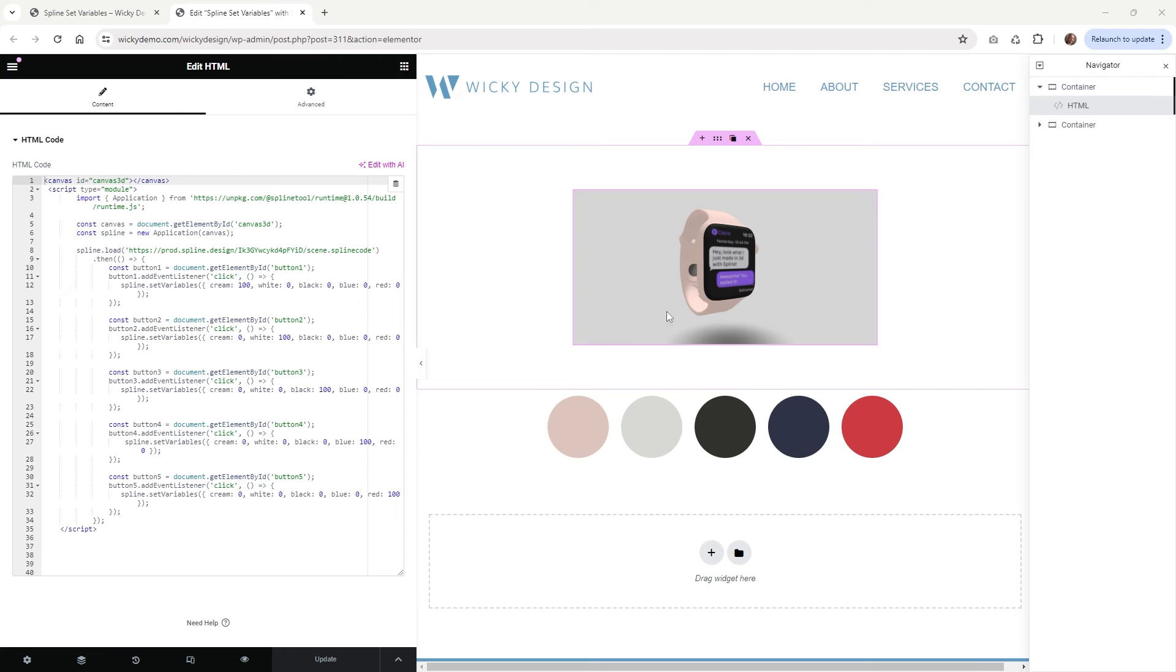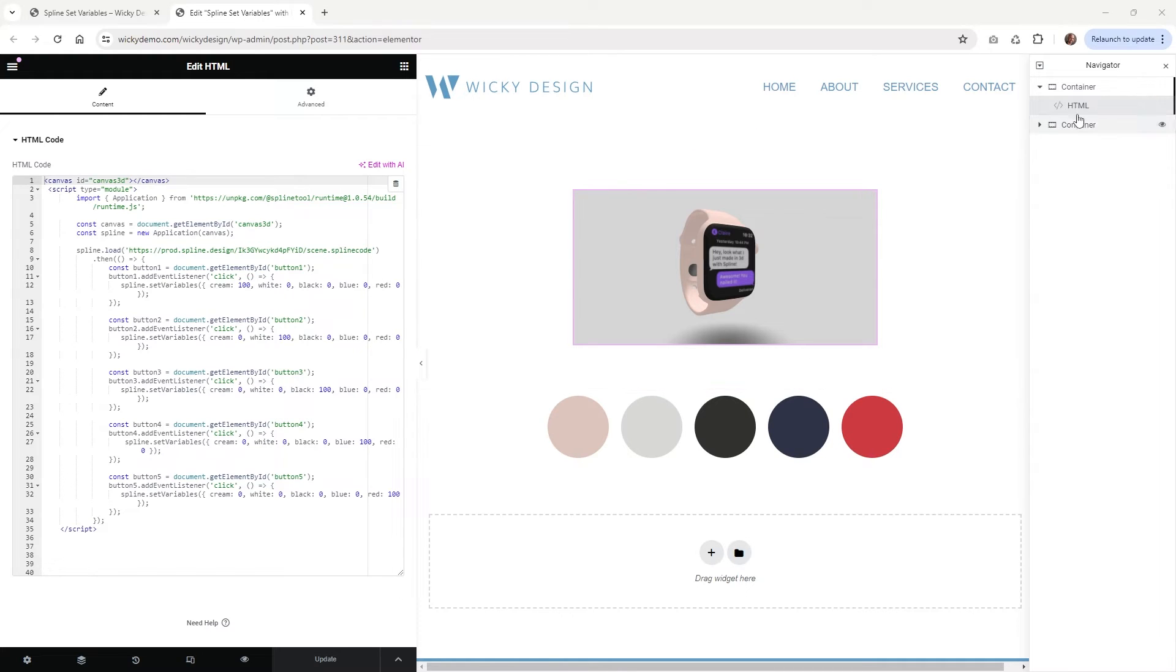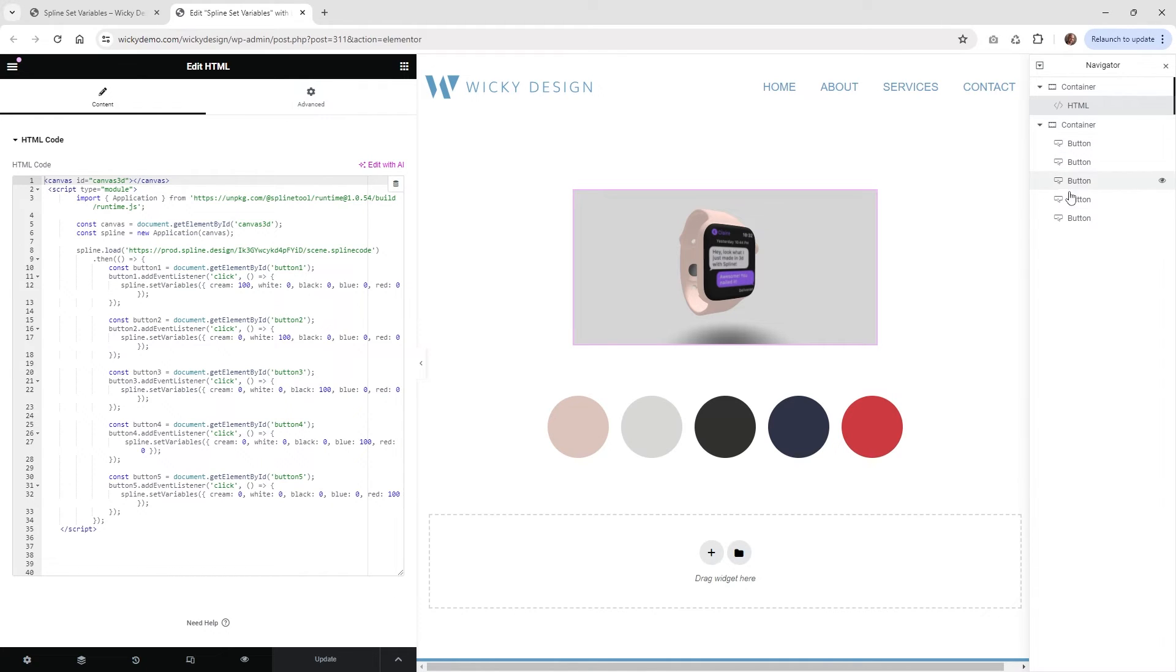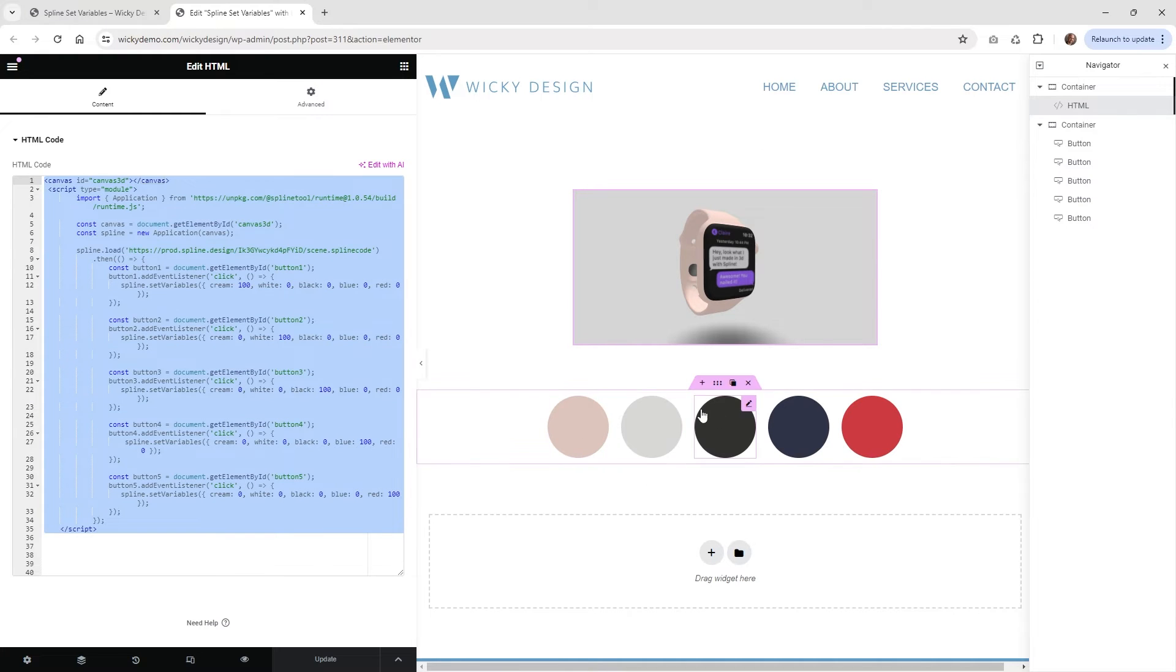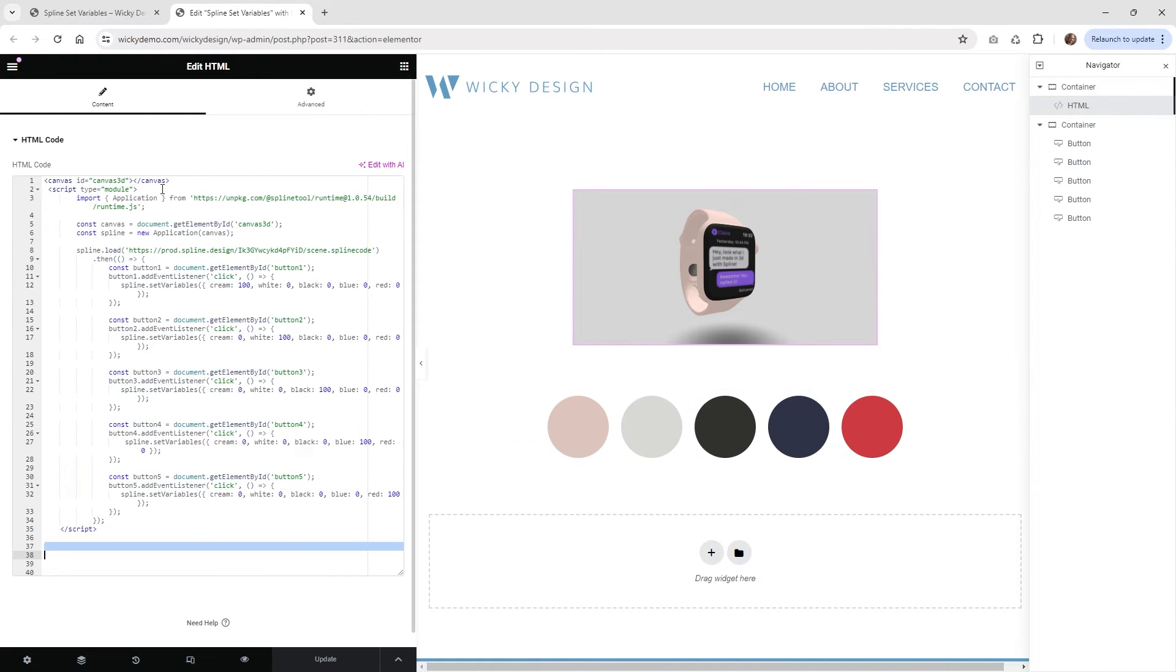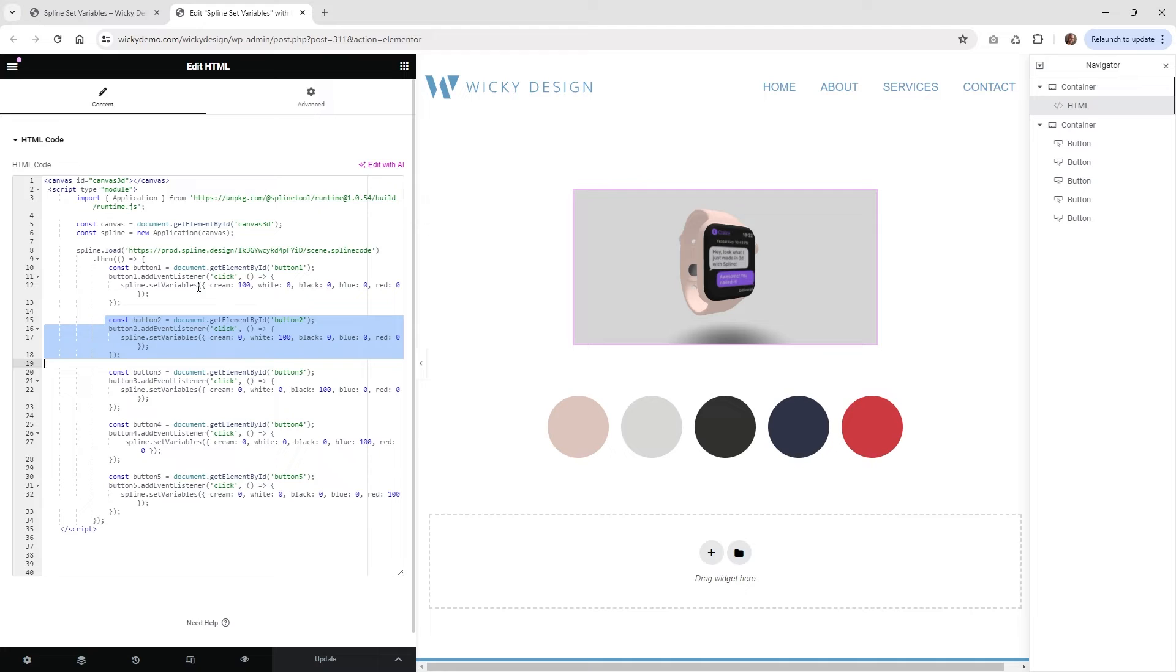And here we are on the back end of that website. And like I said, I'm going to be using the Elementor Page Builder, but you can use whatever builder you have, or you can even just use custom code. So in this situation, what I'm having is just an HTML widget. And then down here, I just have a container with these five buttons. So let me go ahead and walk you through this code and how you link it to these buttons. So I'm going to leave a link in the description below so you can just download all of this code and just kind of drop it in and change your values out.